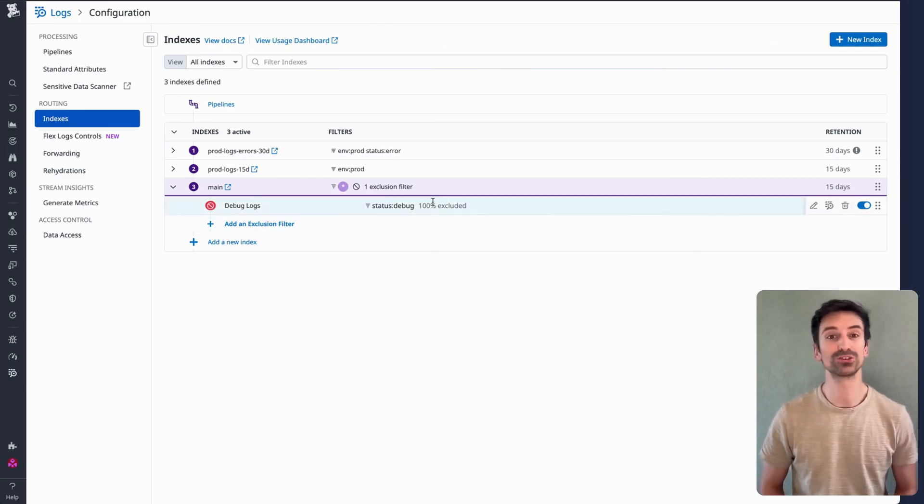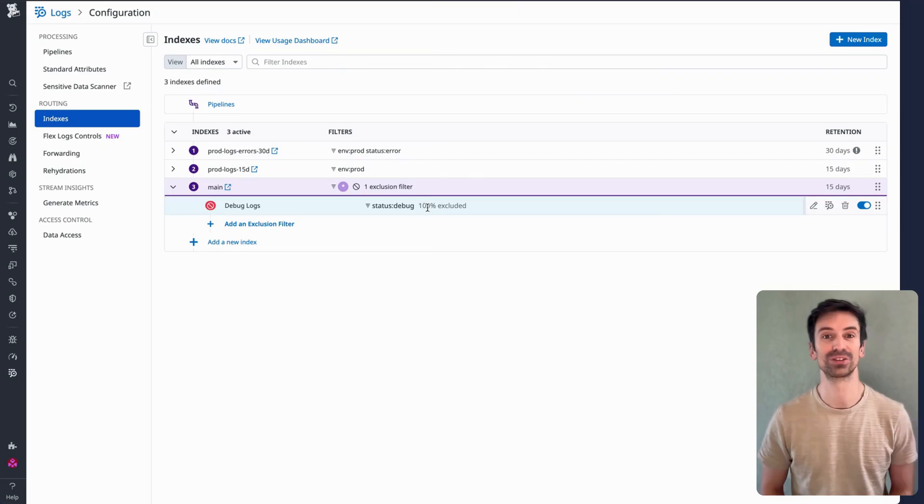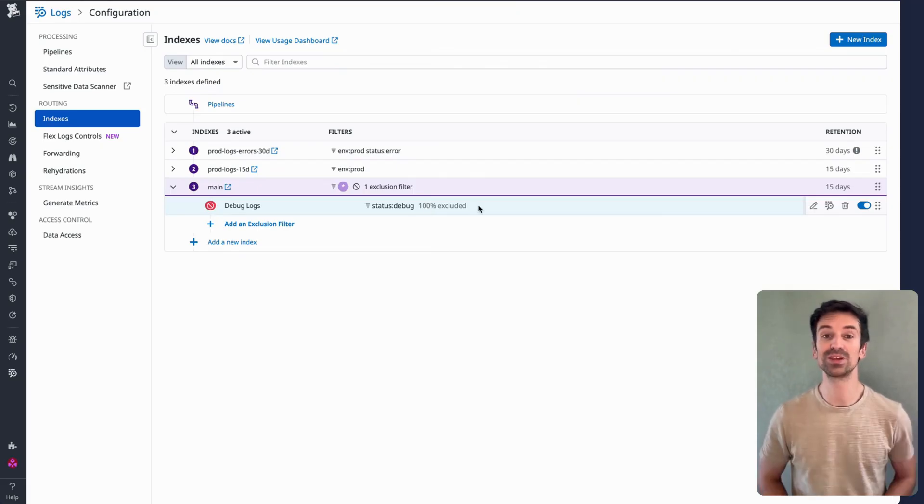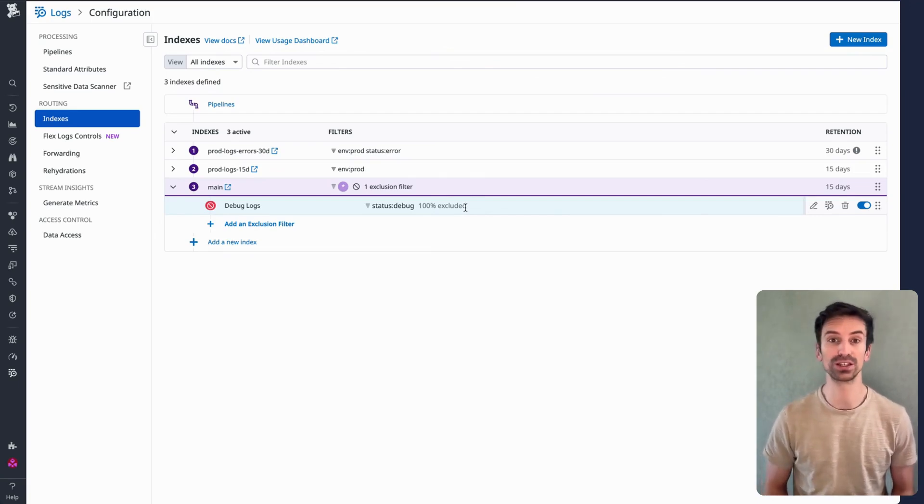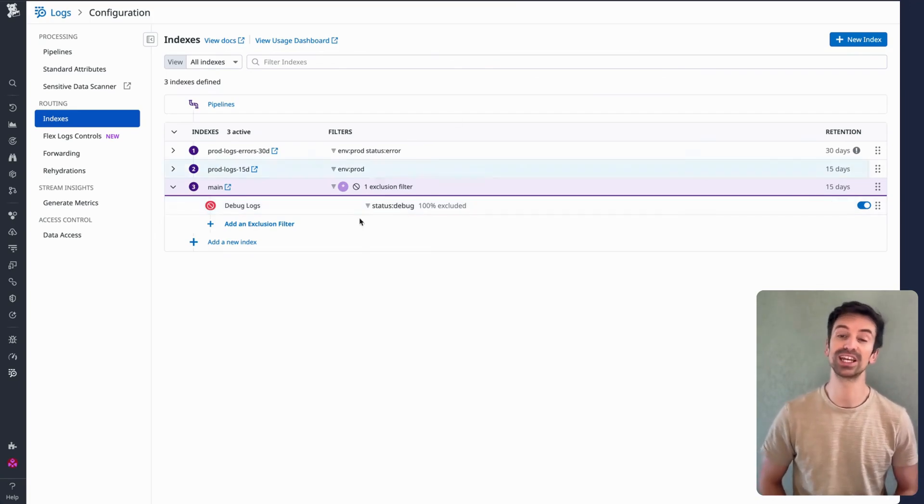In troubleshooting mode, certain logs are priceless. But day-to-day, you can often drop them to keep things clean. That's where exclusion filters shine. You can manage all of this dynamically via the API.